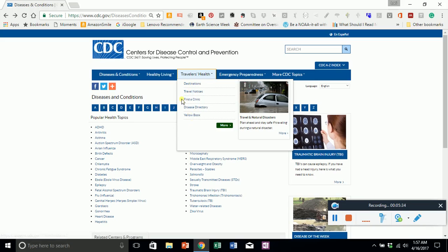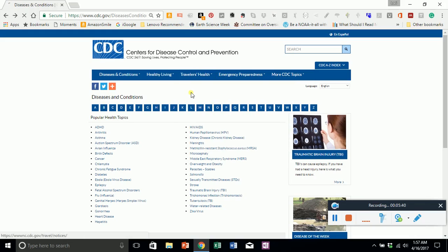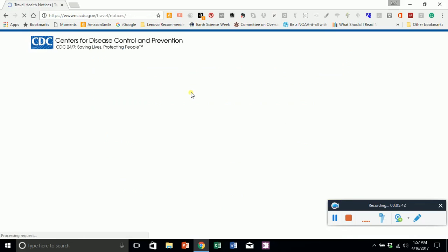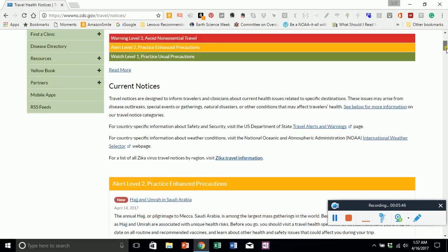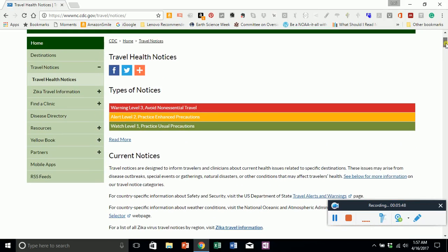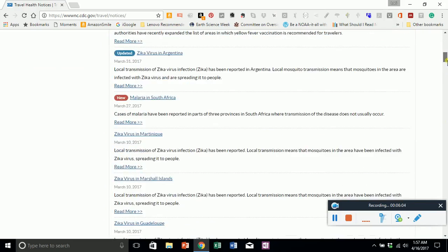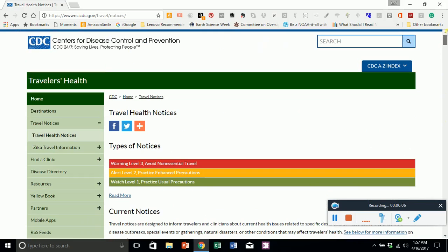Under Destinations, you may check a destination you're thinking about visiting. If there are traveler notices and something is going on with disease or something that would affect human health, they'll have possibly a warning level three — something you'd want to avoid — on down to green. Each time you click on any of these links and pages, it gives you a world of information.